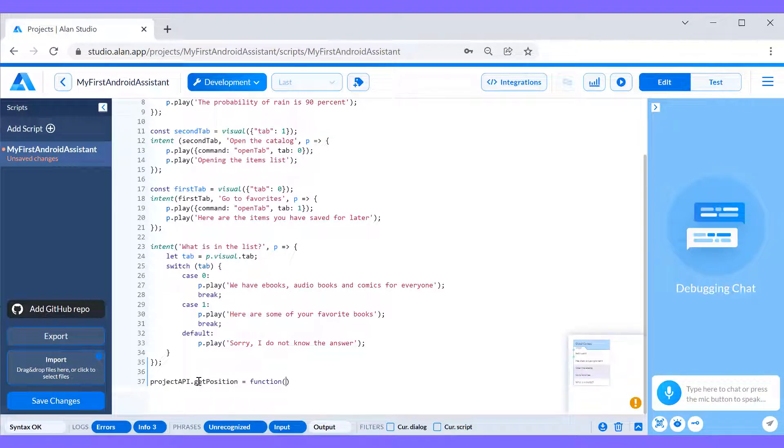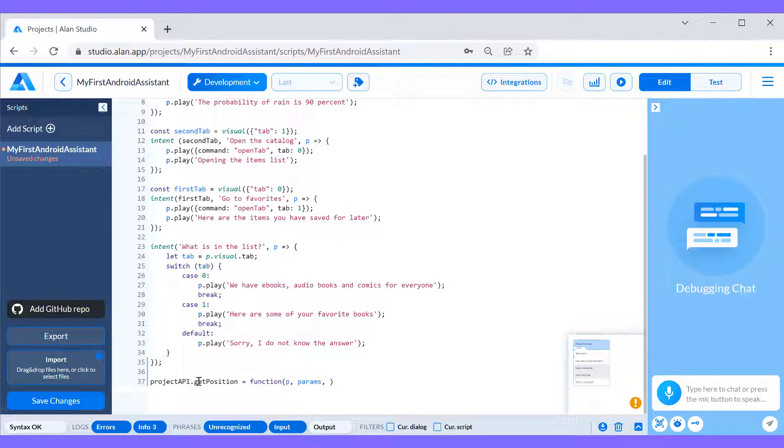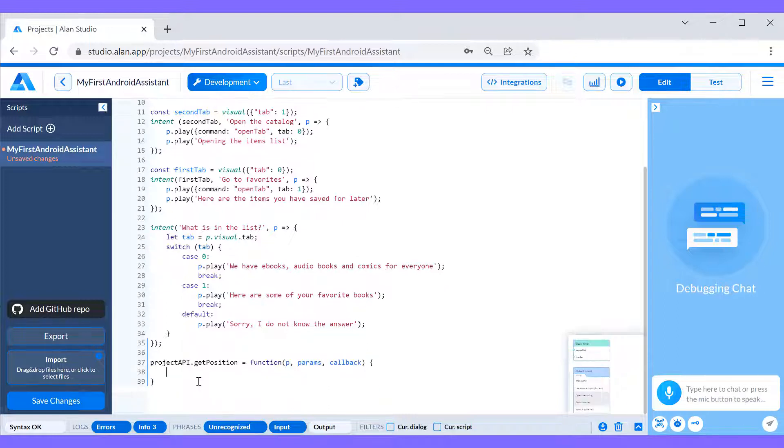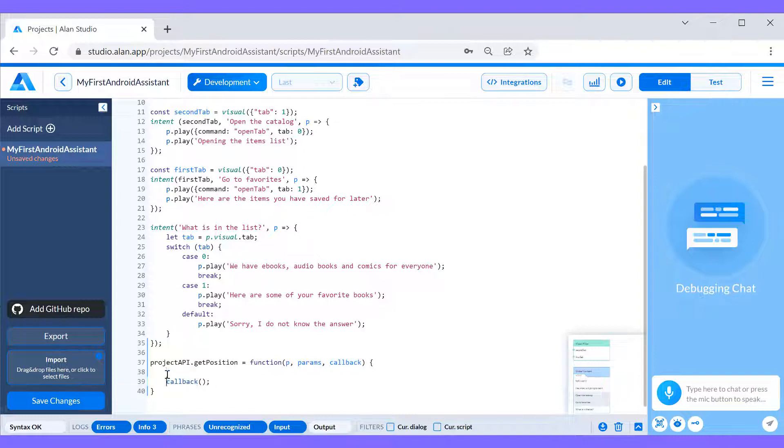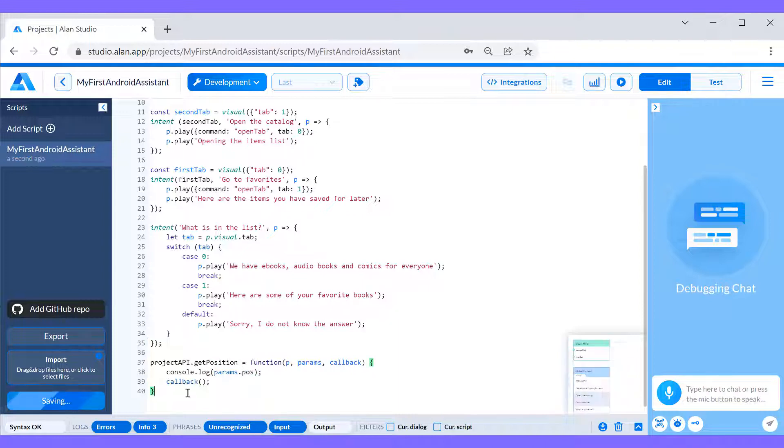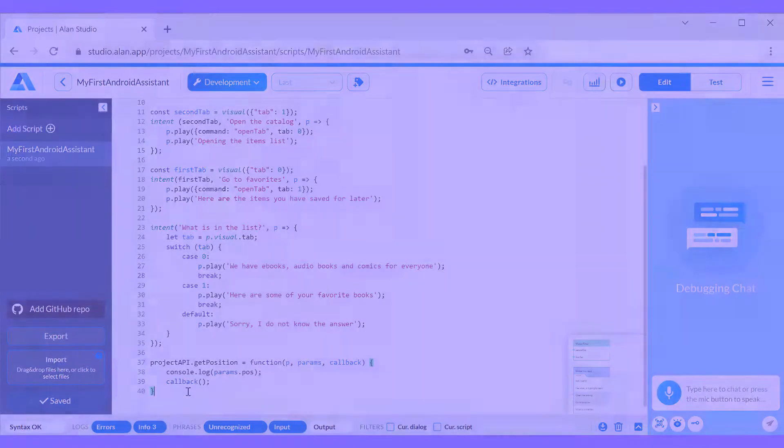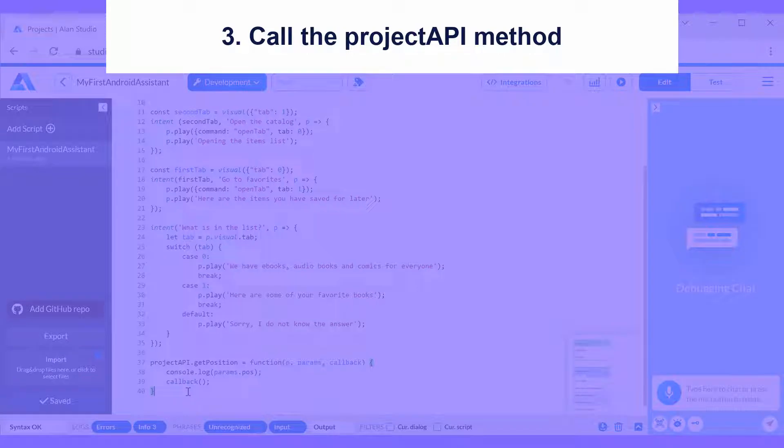Each project API method takes the following parameters: P or Alan's predefined object, params or the data to be sent from the app and a callback to be invoked in our method. When the method is called, we'll get the item position from the app and at first only write the captured value to Alan's studio logs. The voice script part is ready.